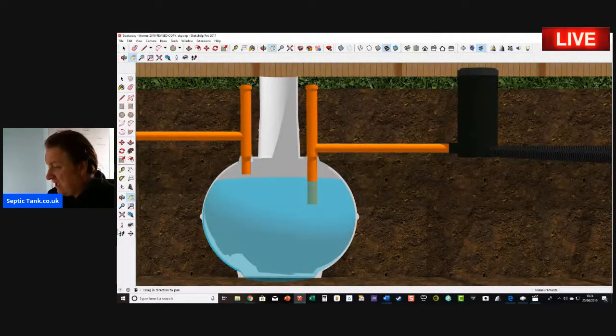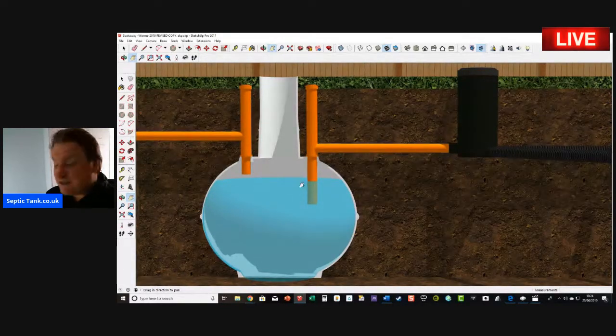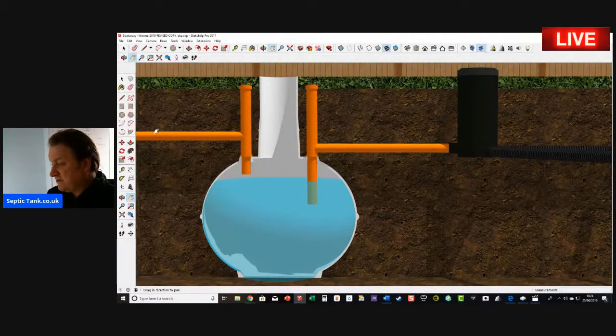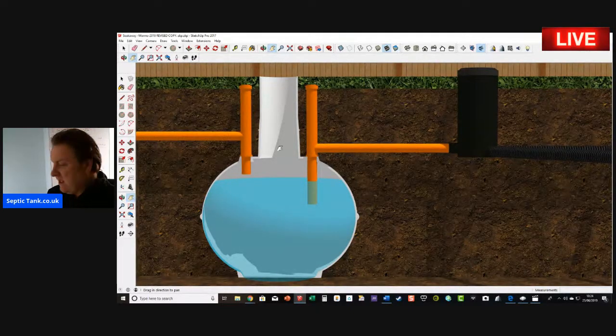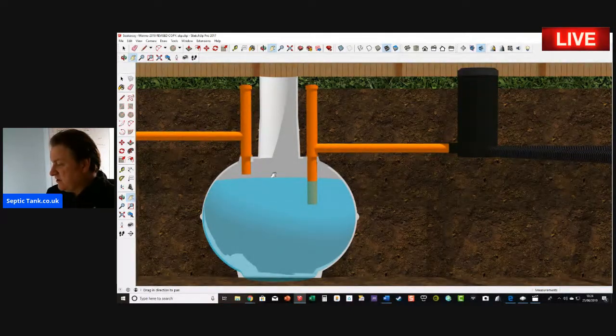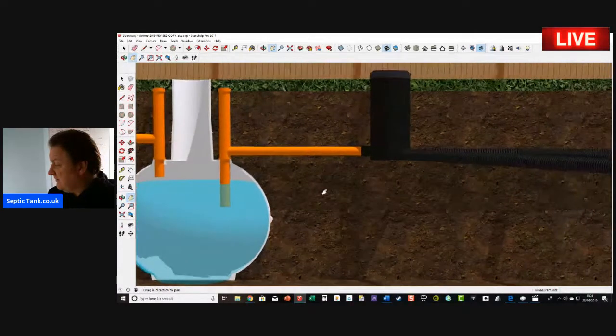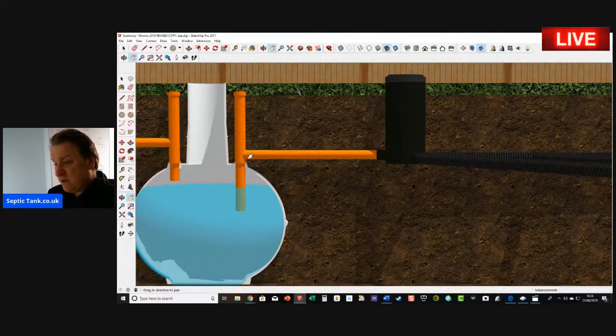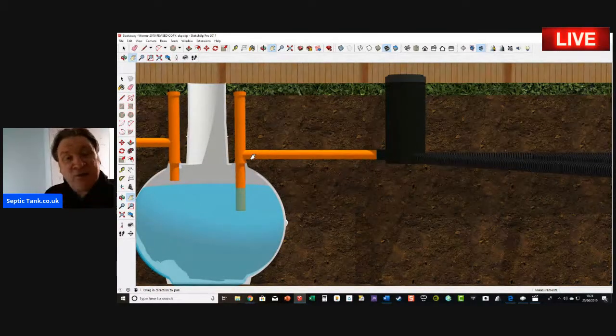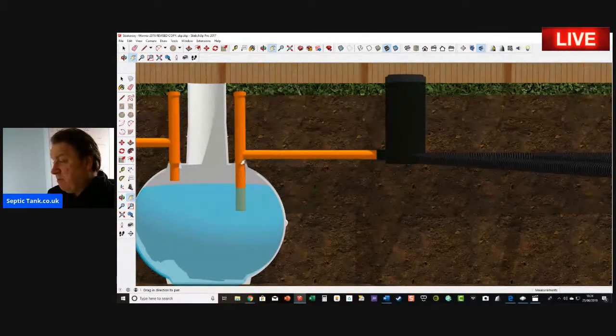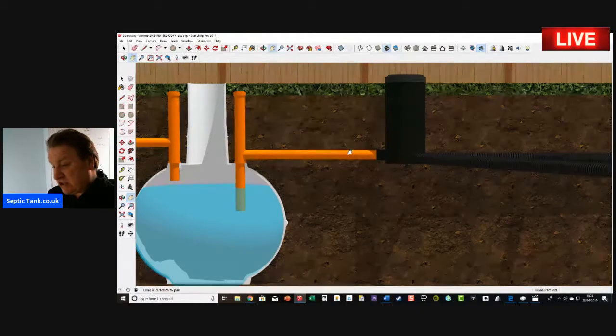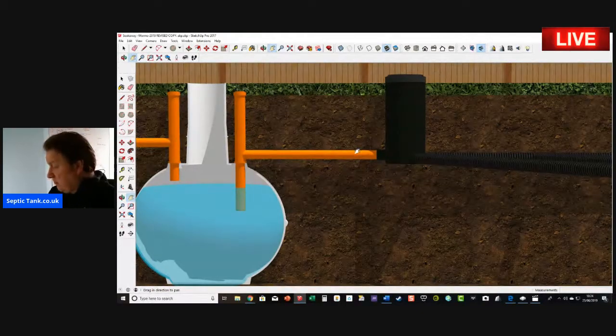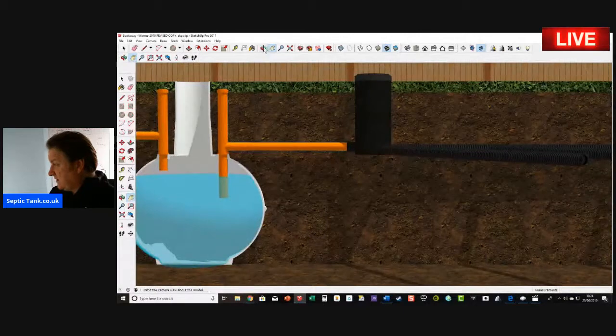From there, when it reaches a certain height, the wastewater will then leave. This is the inlet pipe here and this is the outlet pipe. When the water reaches a certain level it will make its way up the outlet pipe. So if you've had a bath, you've emptied a bath load of water into the tank, a bath load of water will then be discharged or displaced out into the soakaway here.